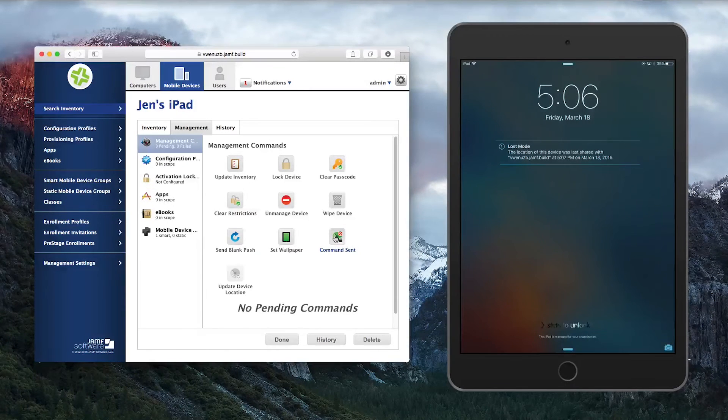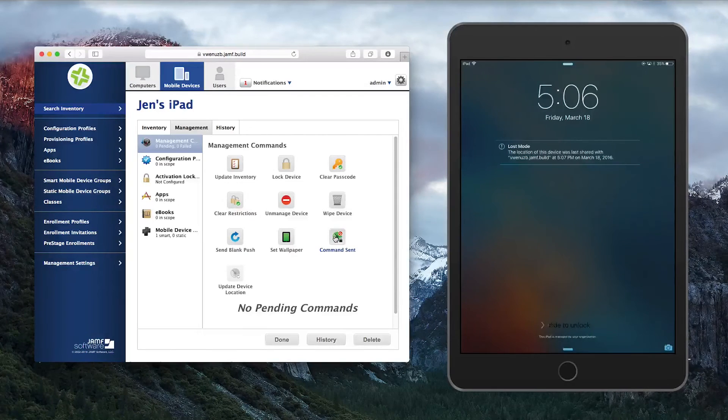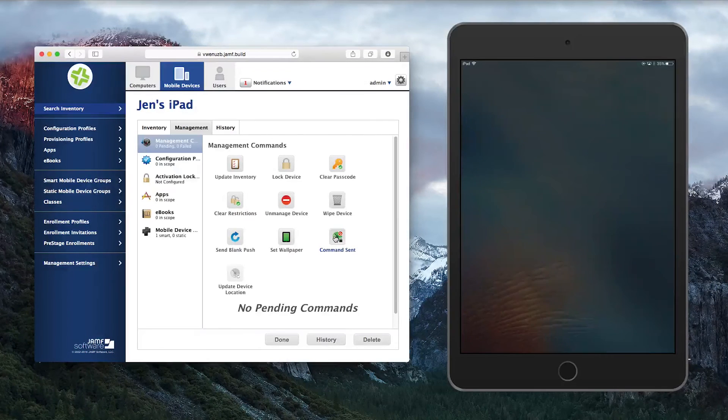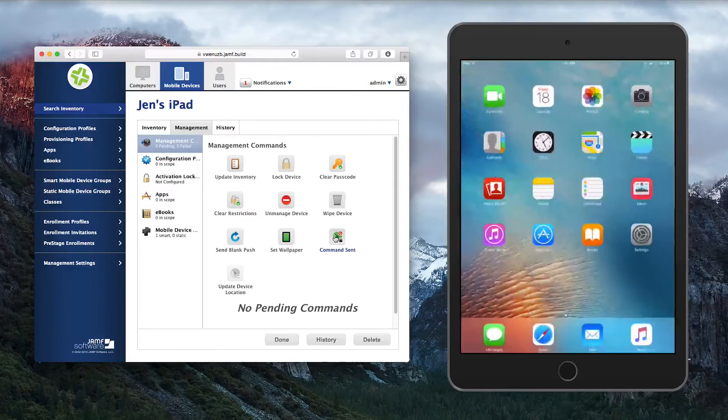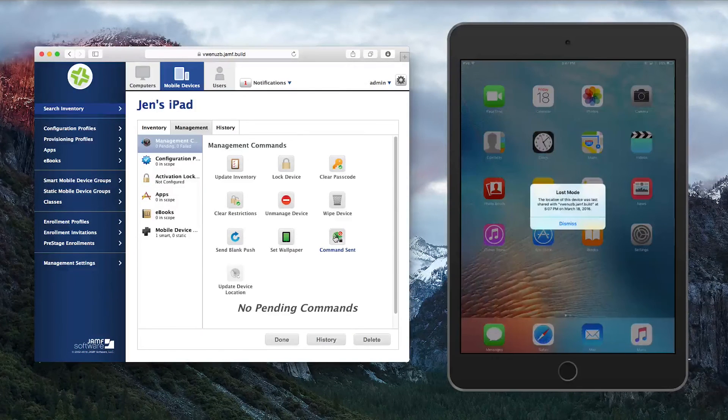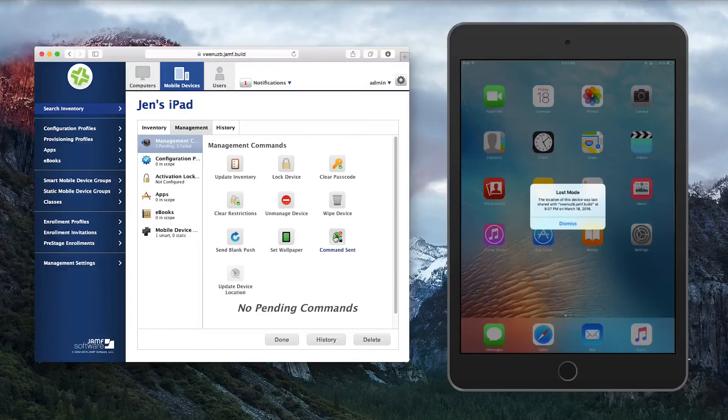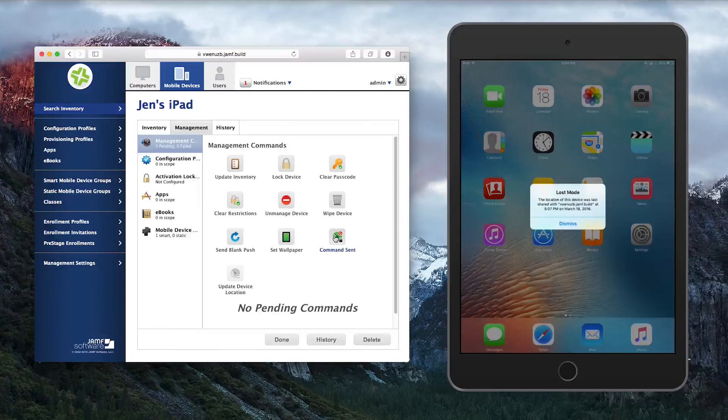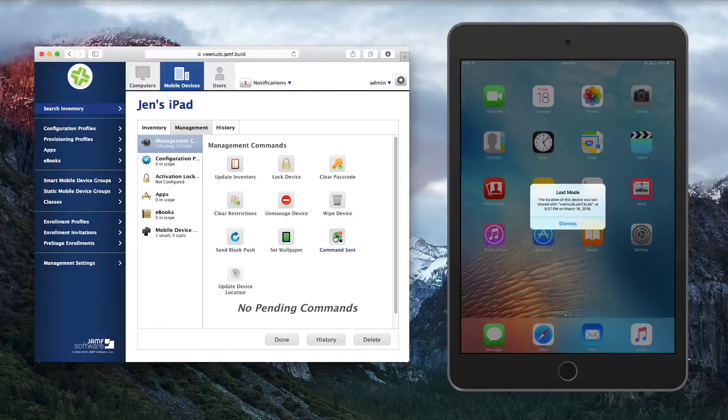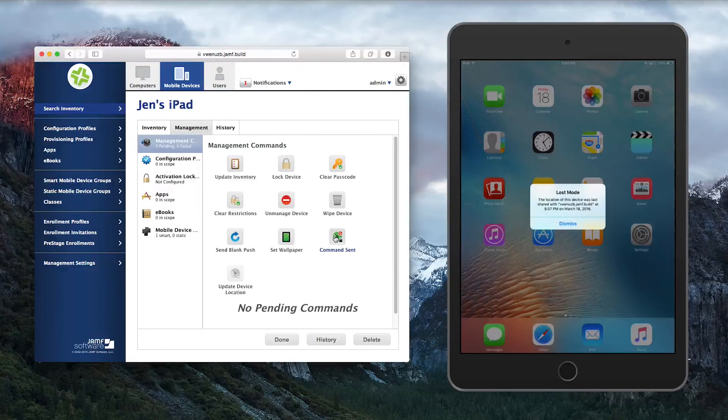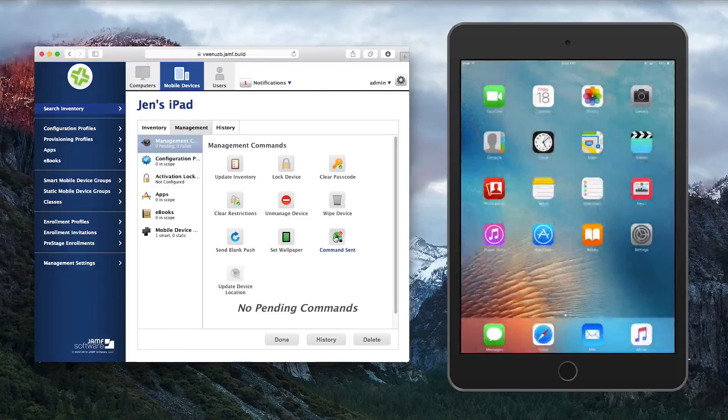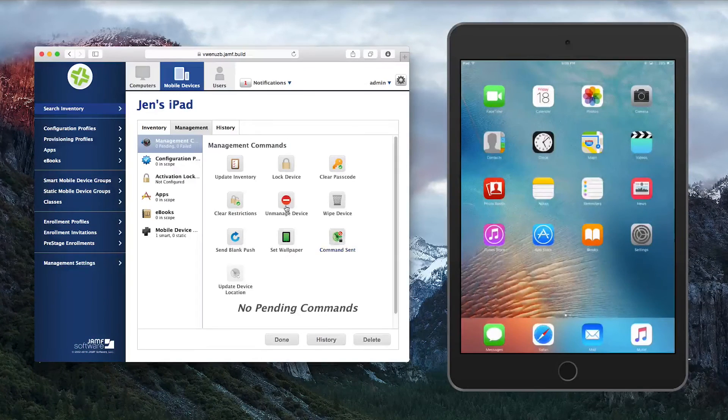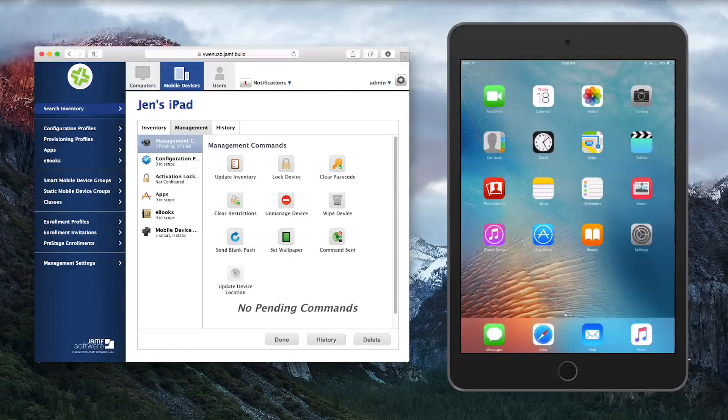The end user is notified that the device's location was collected and the most recent date and time of the location that was collected. After the user logs into the iPad, they are notified again that Loss Mode was enabled and that device location was collected. So locations are never collected without notifying the end user.